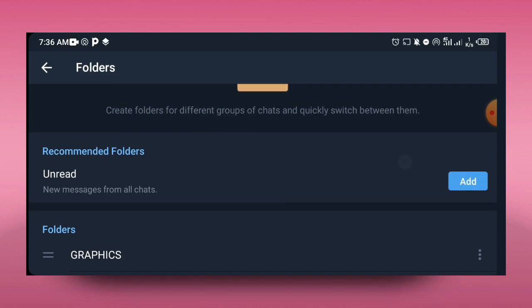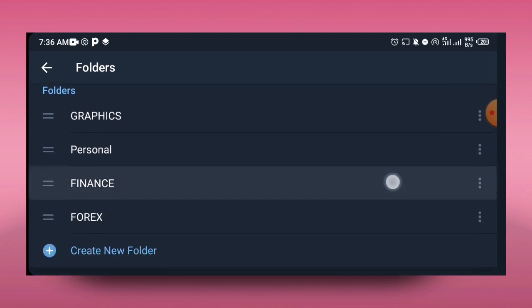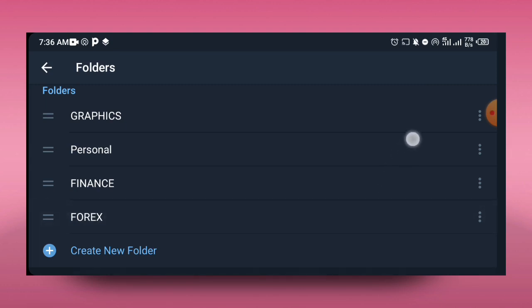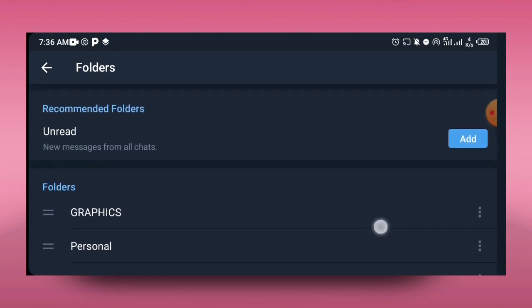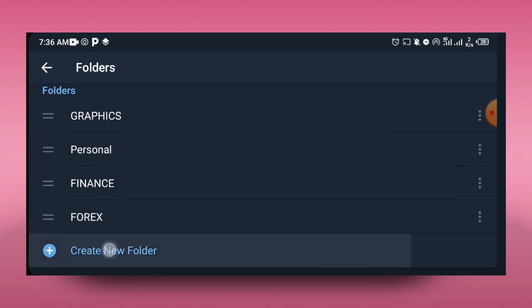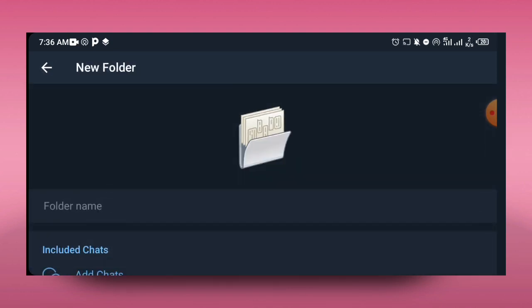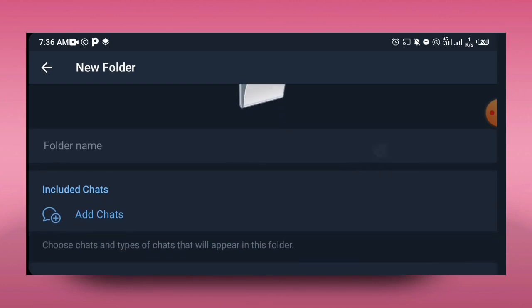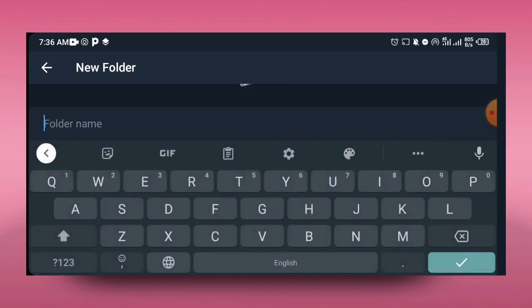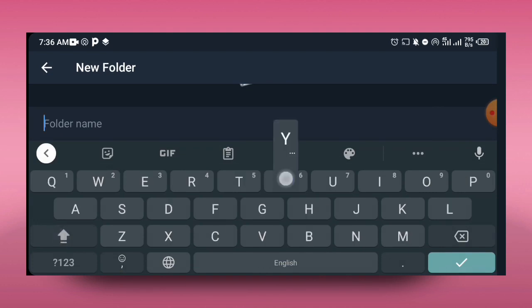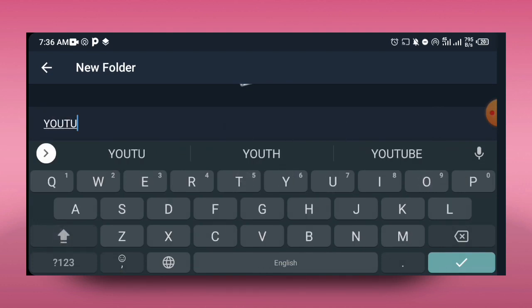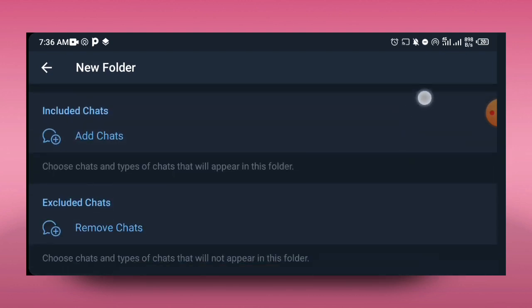When you tap on folders, the next thing to do is to go ahead and name your folder. You can go ahead and give it a name. If you can see below, these are the folders I'm already having - graphics, personal, finance, and forex. If you want to go ahead and add a folder, tap on Create New, then you go ahead and name your folder. You can name it anything that you want. For instance, let me try and name this one YouTube. I'll just have to type in YouTube, and that would be the folder name.